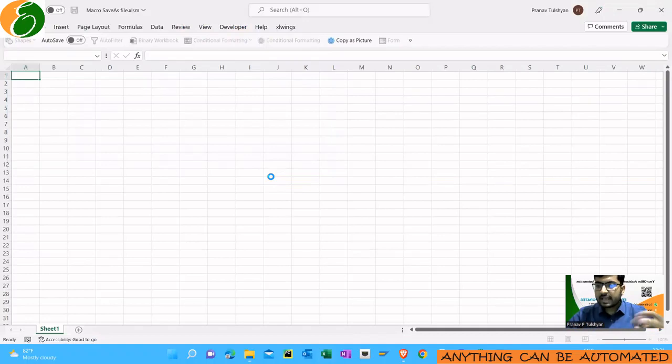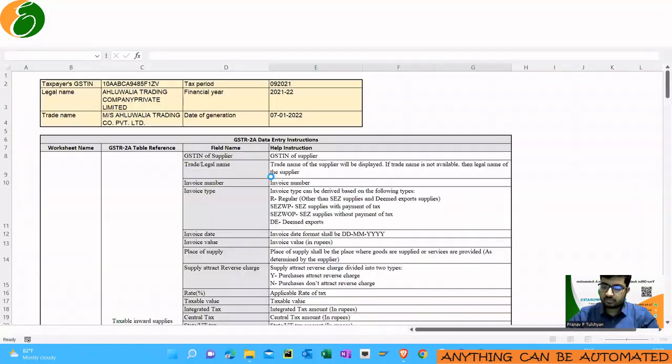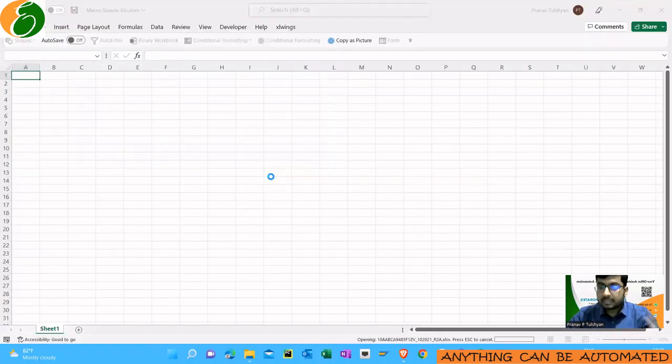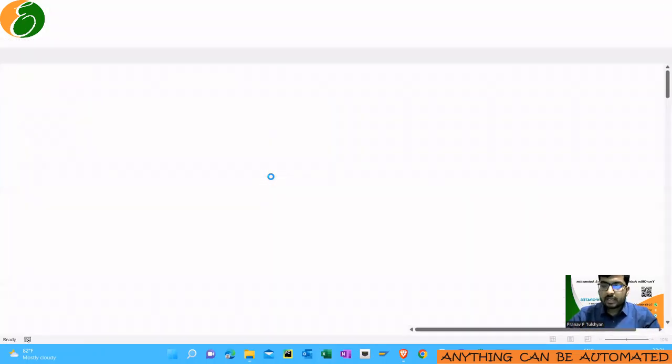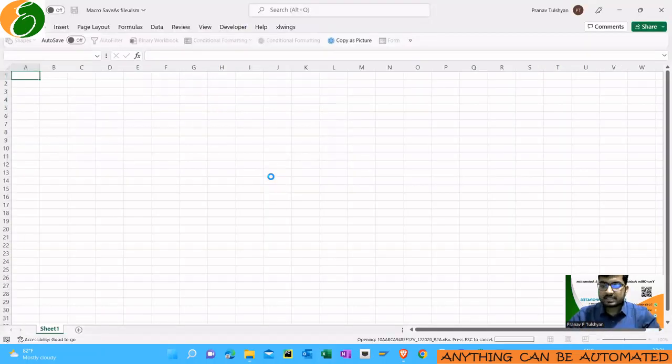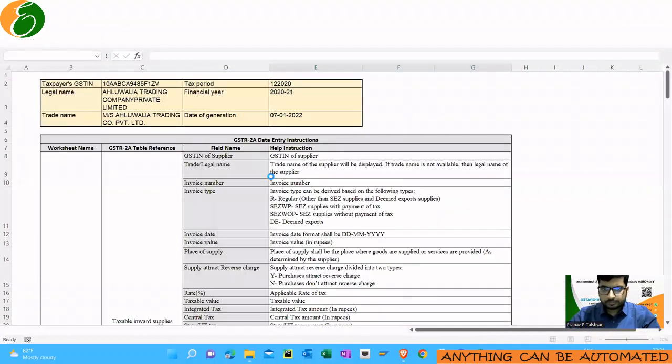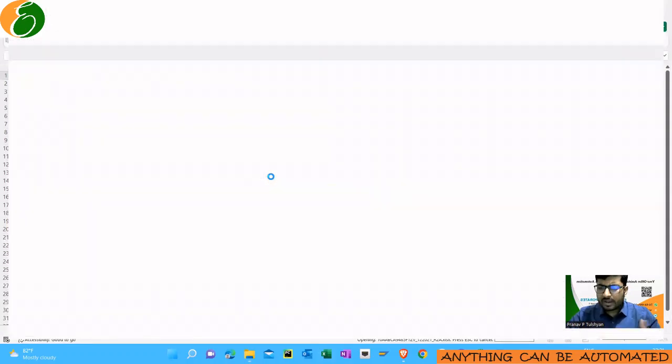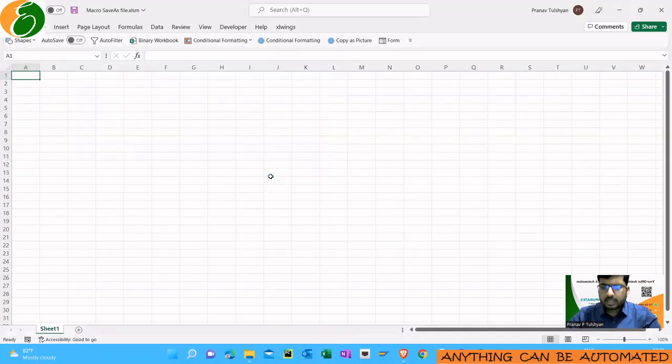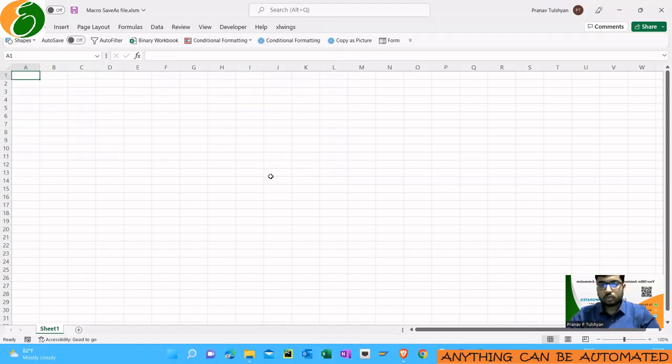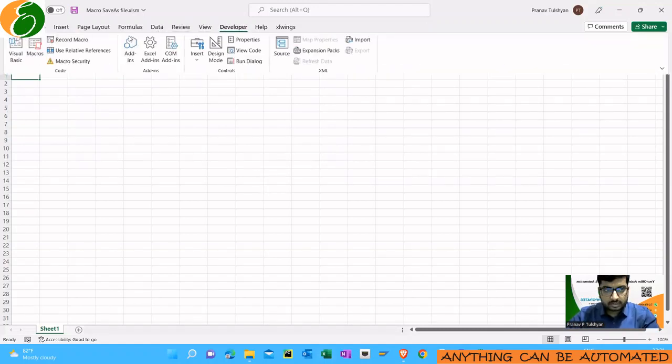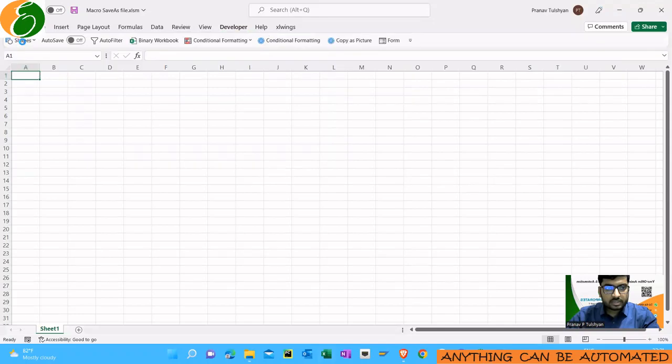It is opening all those files which were there in that folder and it is just opening the file and it is saving as with the same name in the same folder. It will replace the files. Why do we need to do this? We need to do it to use that GSTR 2A tool.